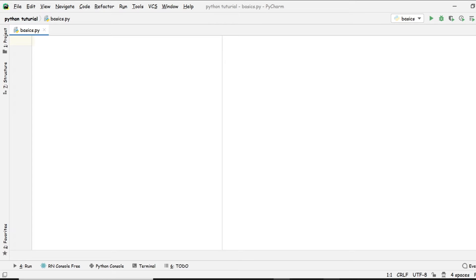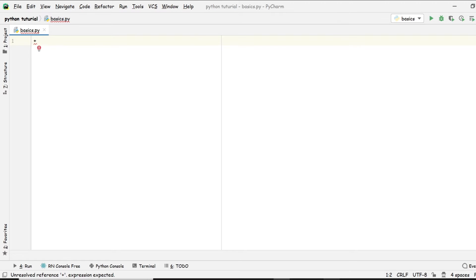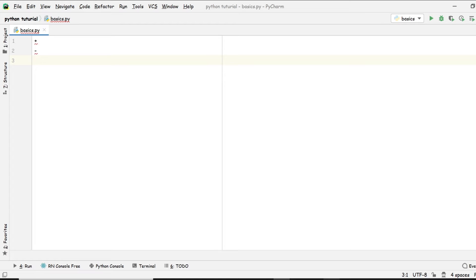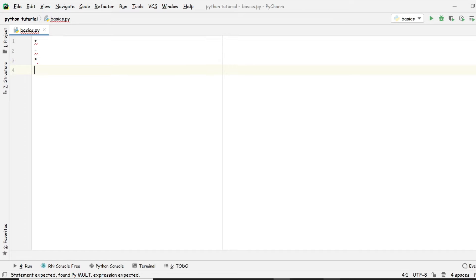For example, for addition we use the plus operator. For subtraction we use minus, for multiplication we use the asterisk sign, and for division we use the forward slash.